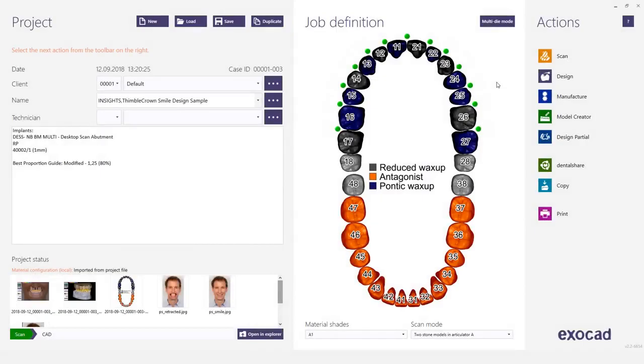In this sample case we will design an Orland 6 symbol crown implant bridge by using the chain mode and the smile design. In one design session we will also design the secondary crowns on these symbols.